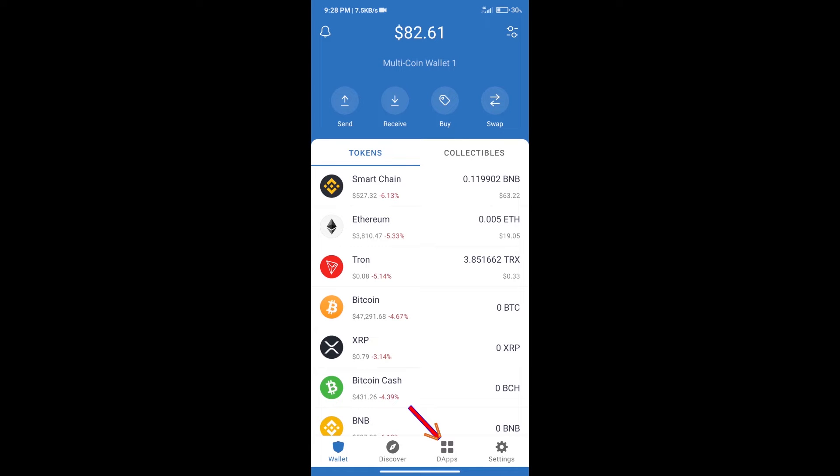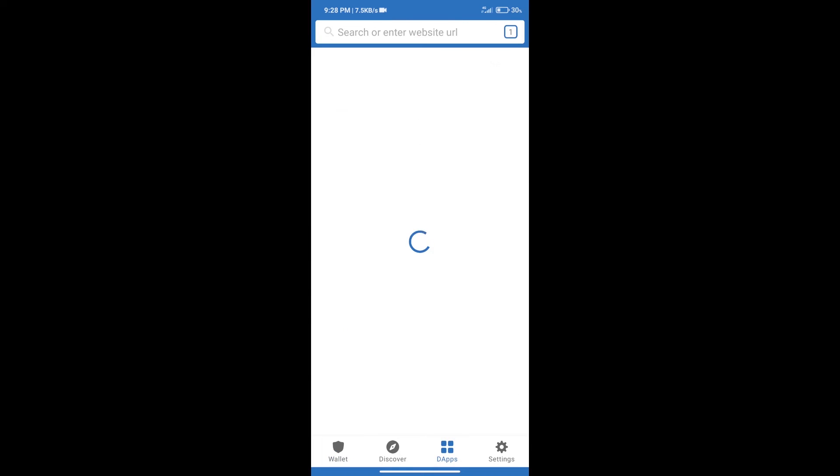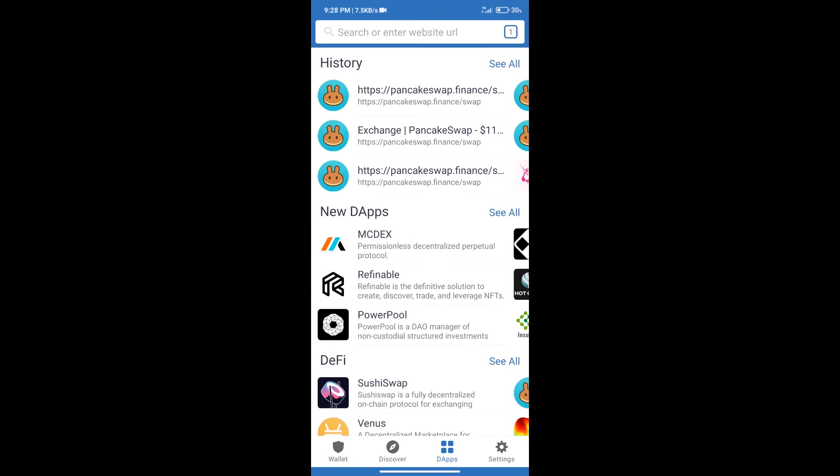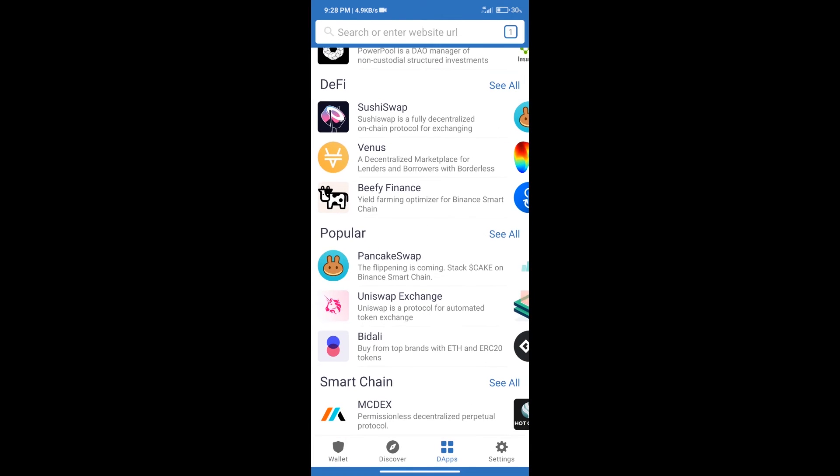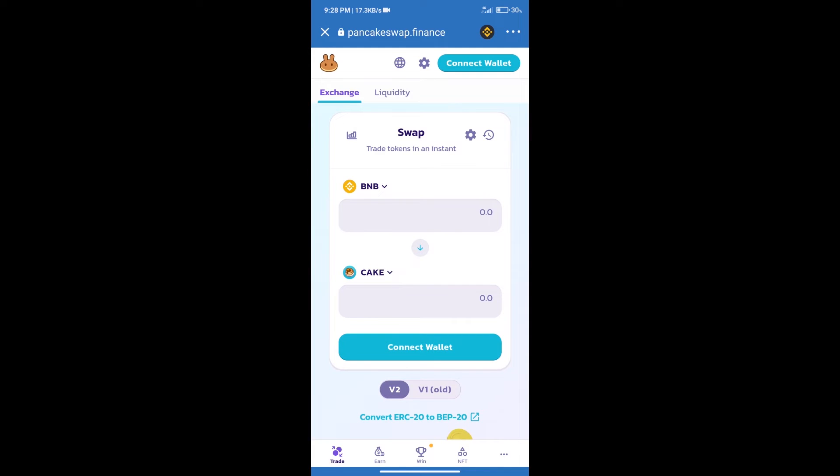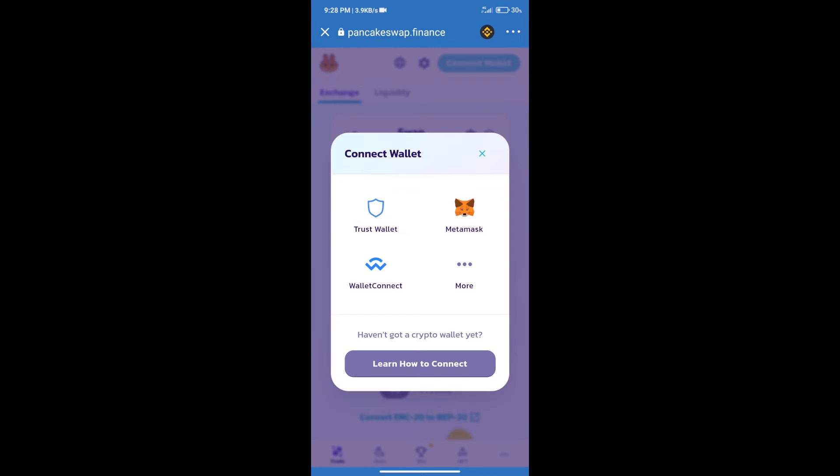After purchasing BNB Smart Chain, we will click on dApps and open PancakeSwap exchange. After that, we will connect our wallet from PancakeSwap exchange. Click on connect wallet and our wallet is Trust Wallet. Click on Trust Wallet.